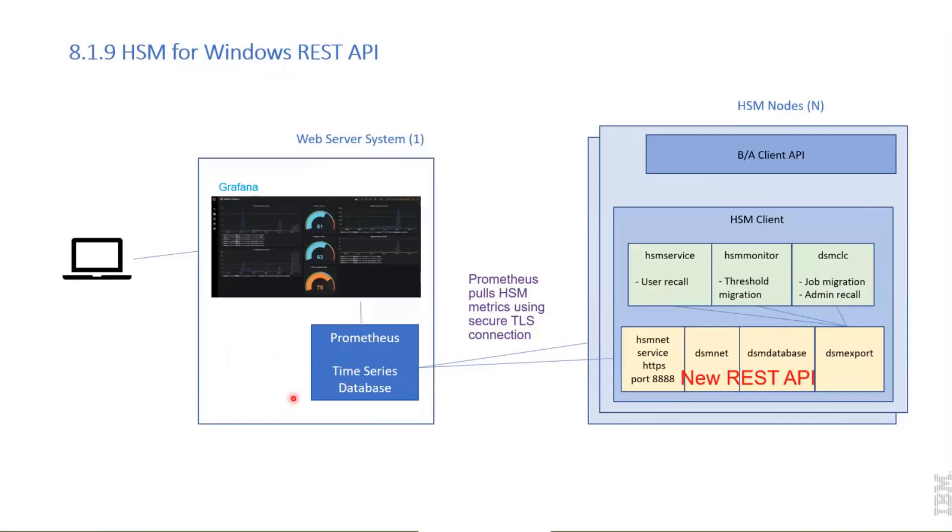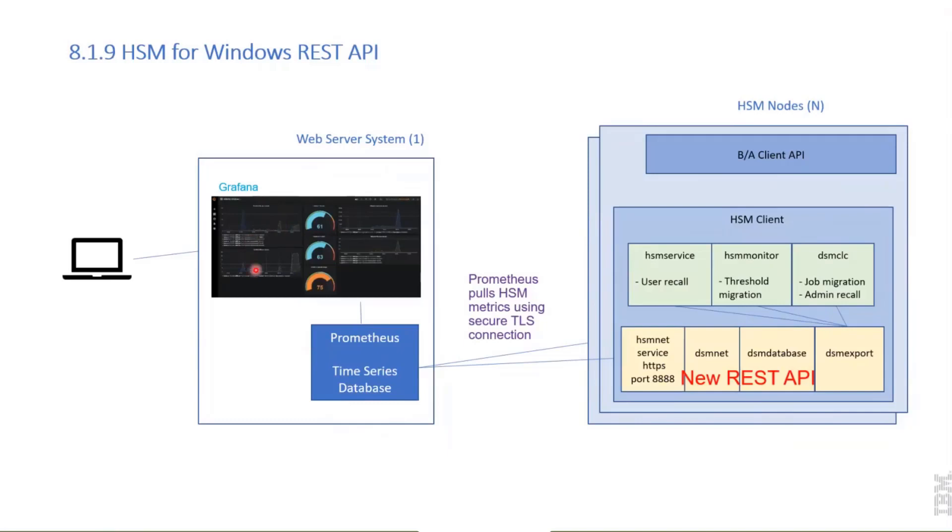It includes a time series database that collects the metrics. This system can also display the data. It works very well together with the Grafana open source analytics system that can prepare even better graphics. It's quite easy to create a dashboard with all desired graphics so that the end user can open in the browser this Grafana service and see dashboards with the data from HSM.